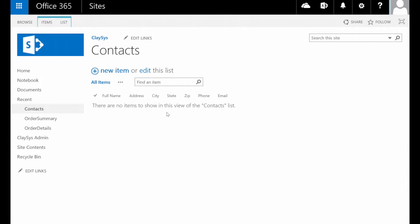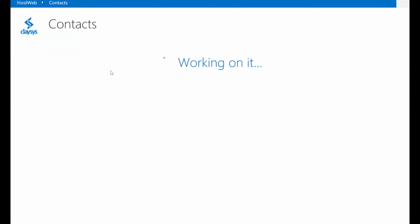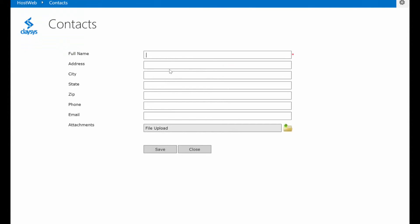So let's go ahead and test our form. Let's click new item, and if you'll give me just a moment here, I'll add some test data.